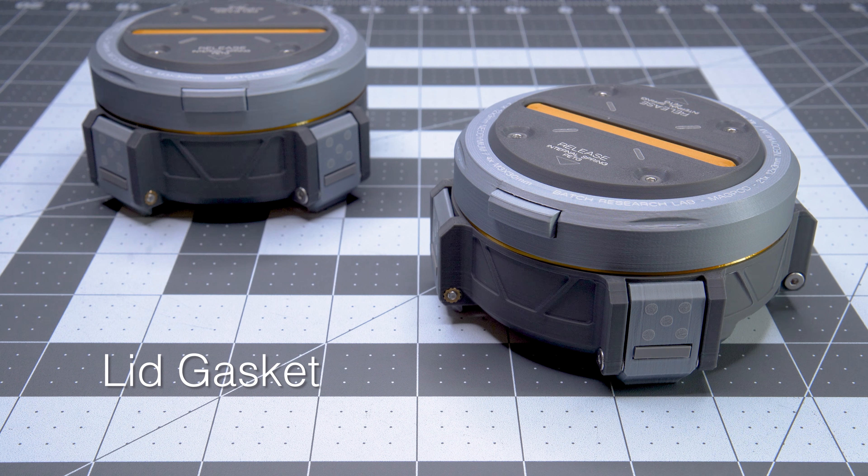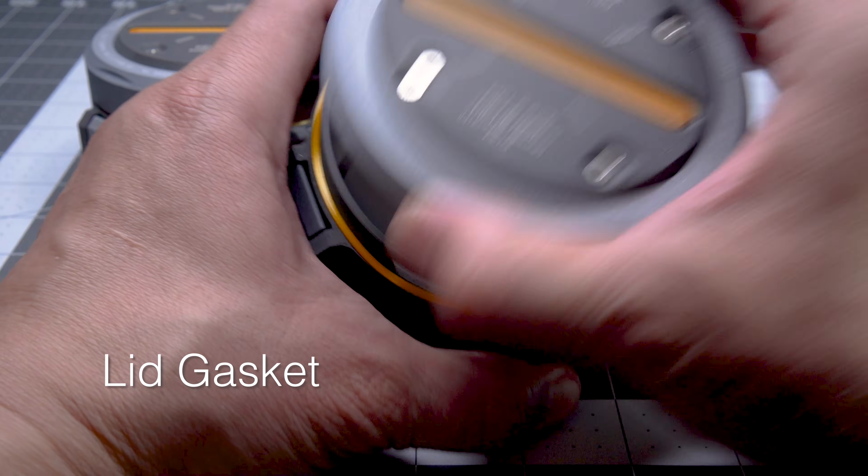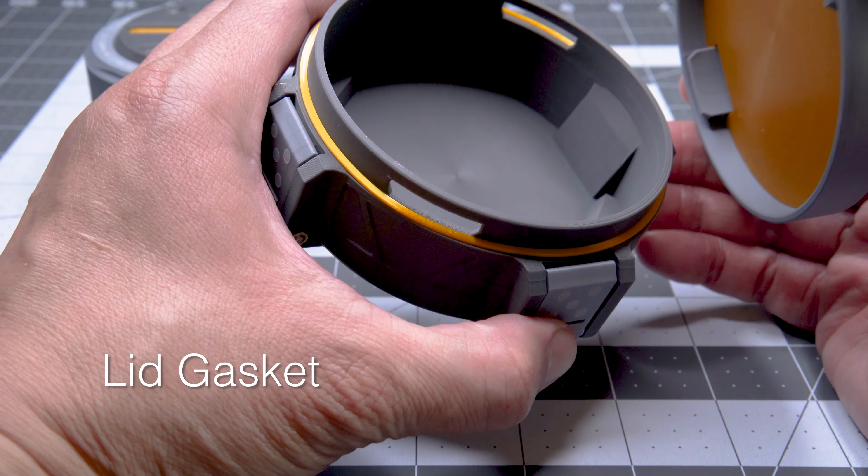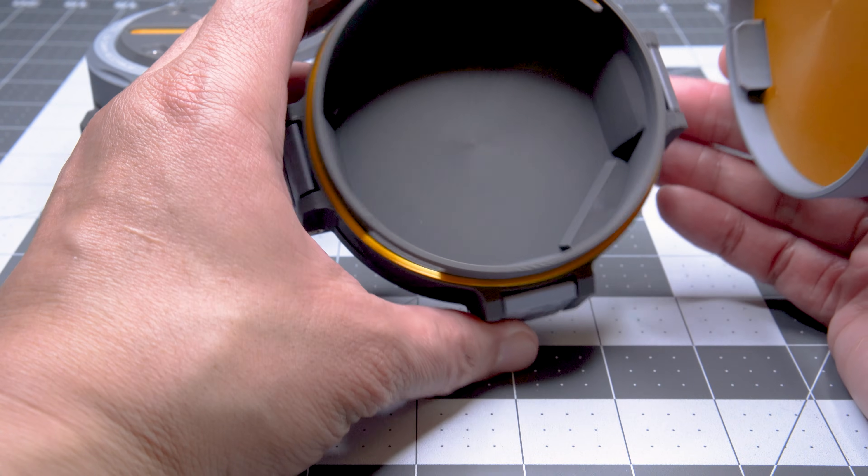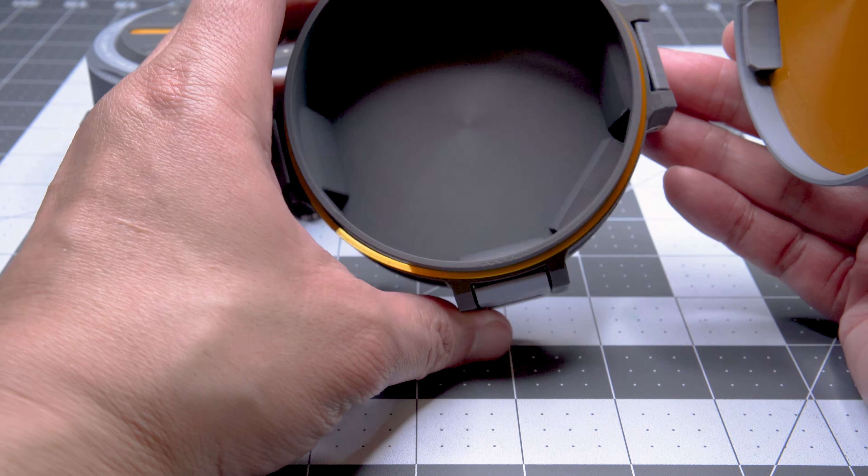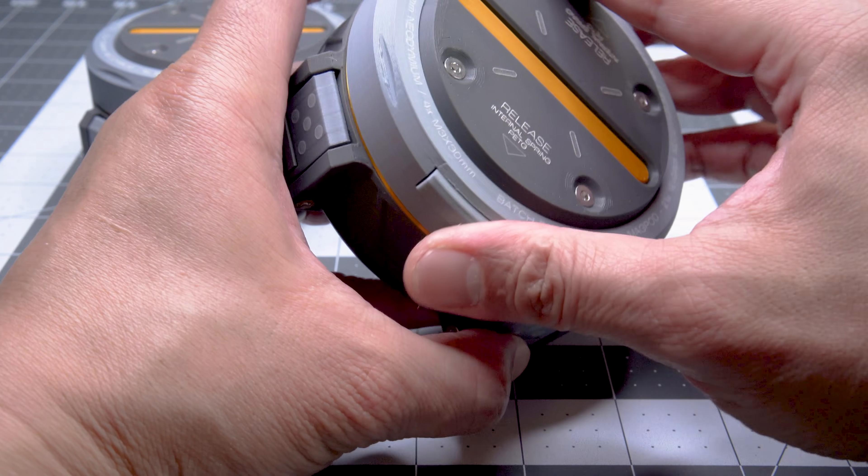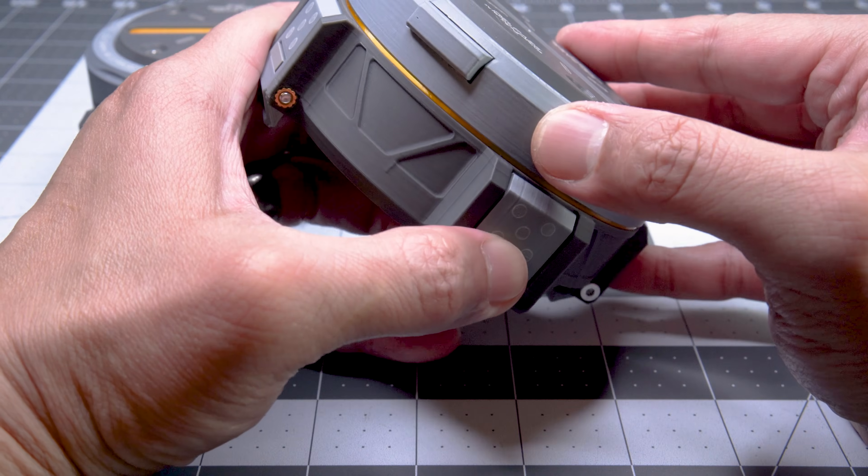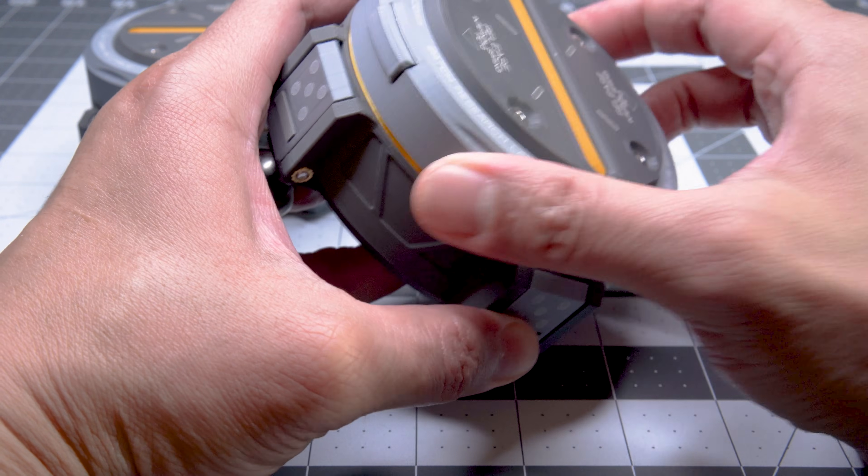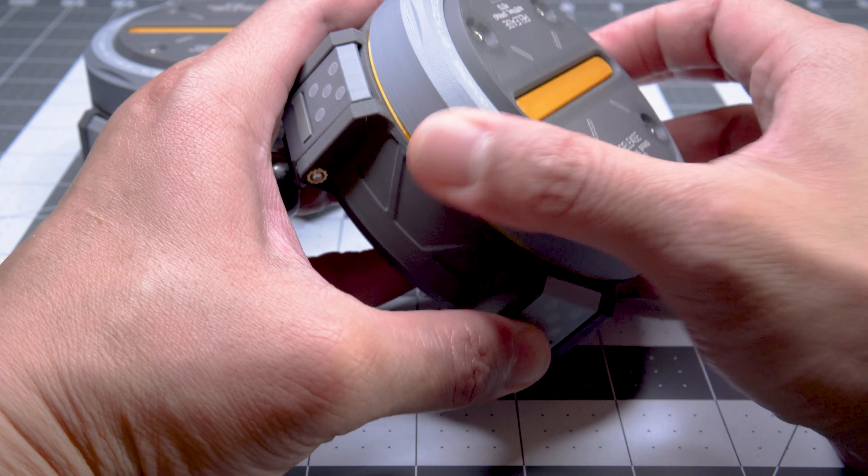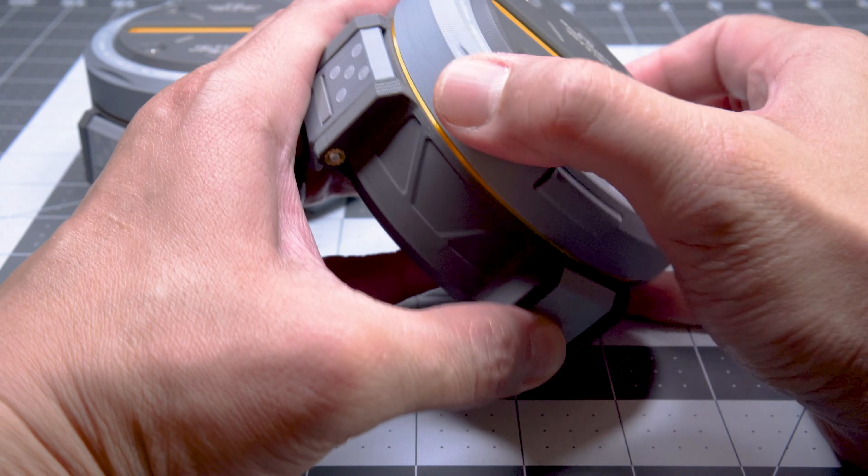After building a number of the MagPods, one of the things we noticed is a bit of play between the lid and the body along the x-axis when the lid is on. We tried both making the lid ring a little taller and we also tried adding a TPU gasket.